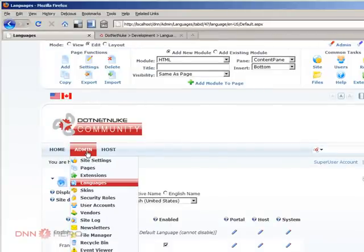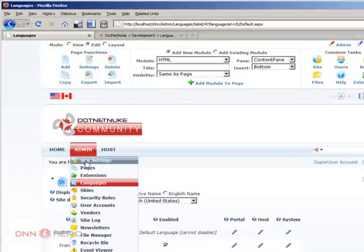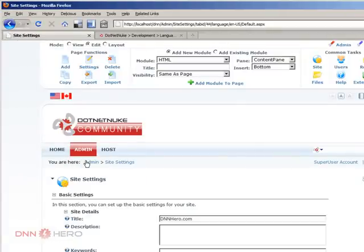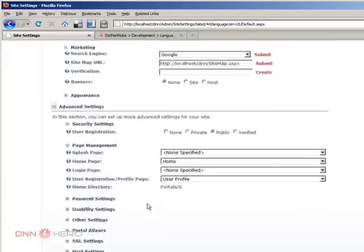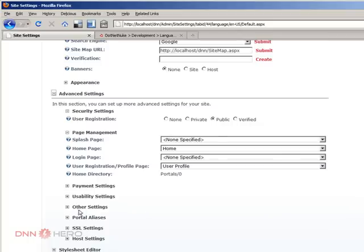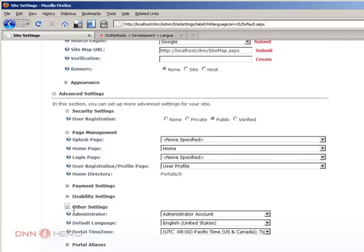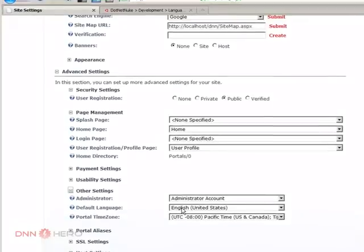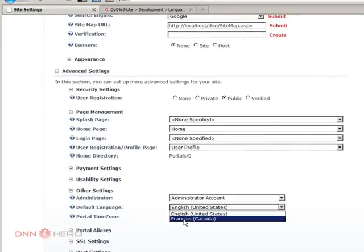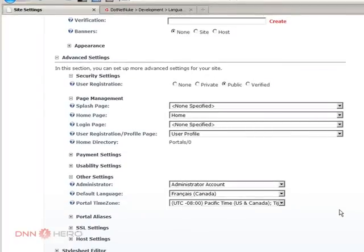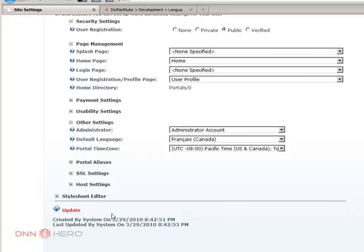Let's go back to the admin site settings. Under site settings, I can click advanced settings and other settings. So under default language, it's preselected English. I'm going to select French and I'm going to update.